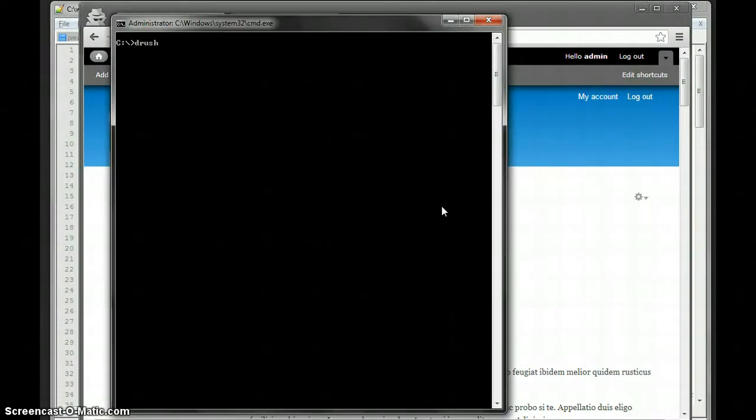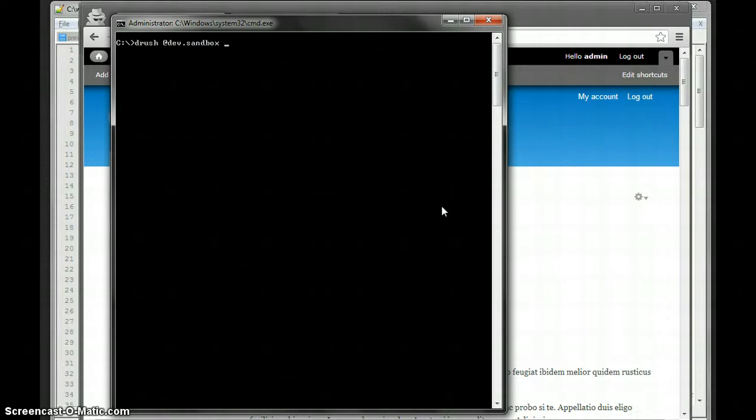So the first thing I'm going to do is enable my module, which is called previous references.